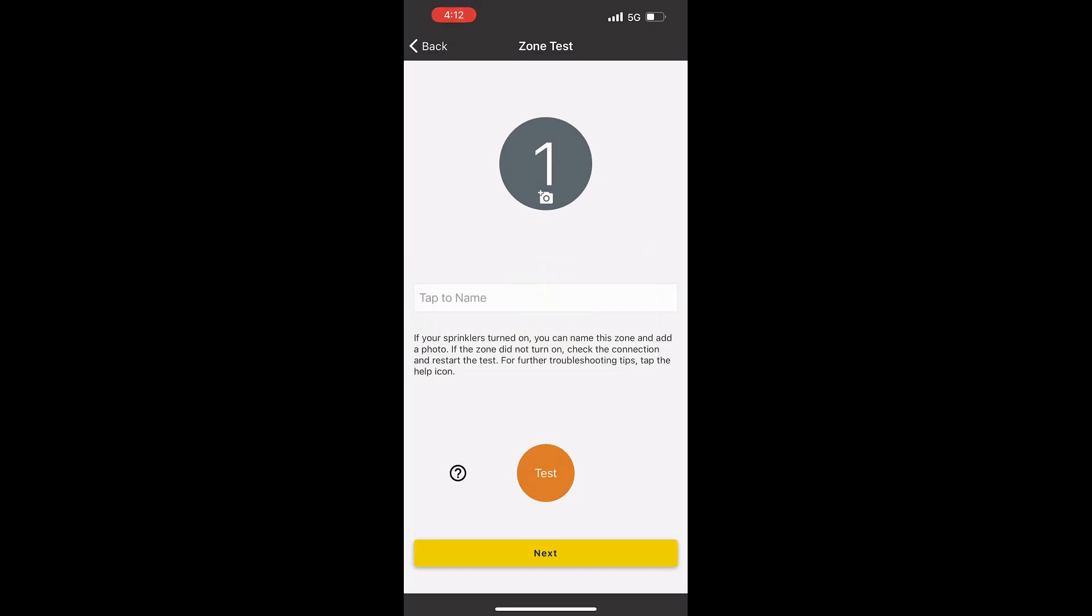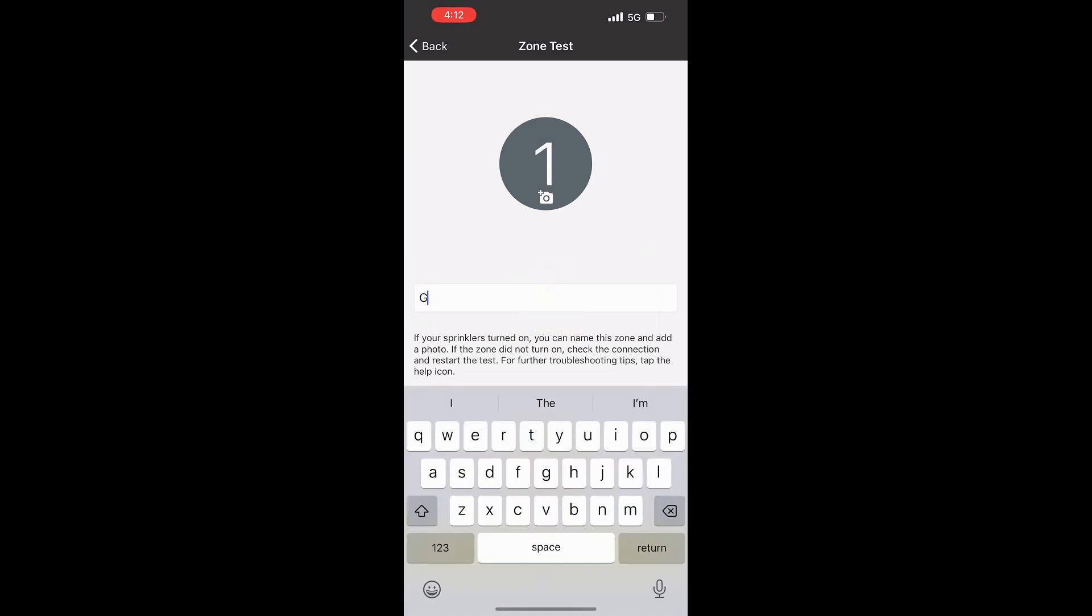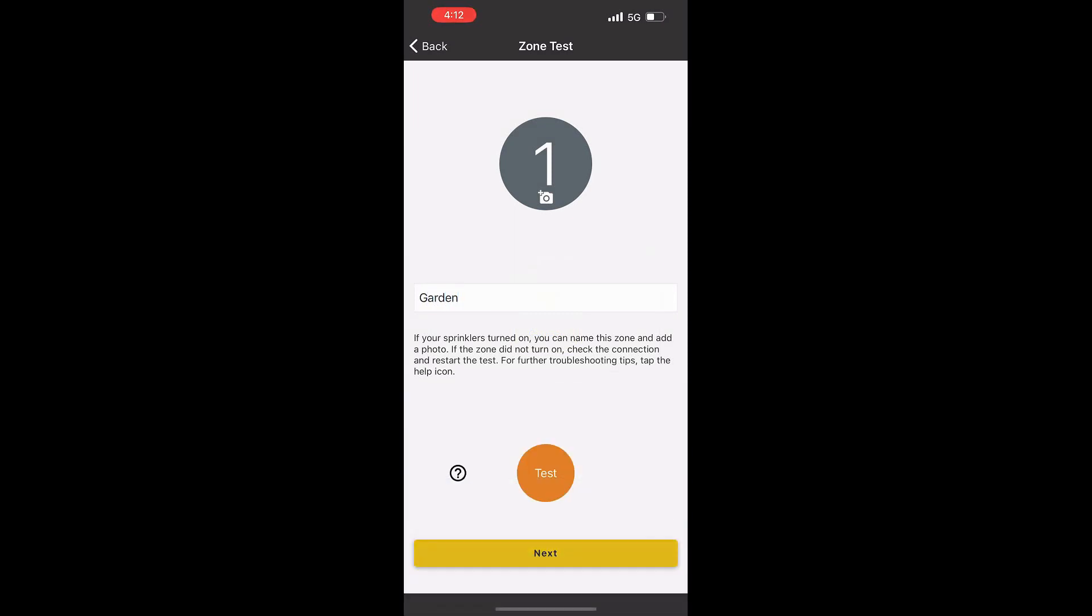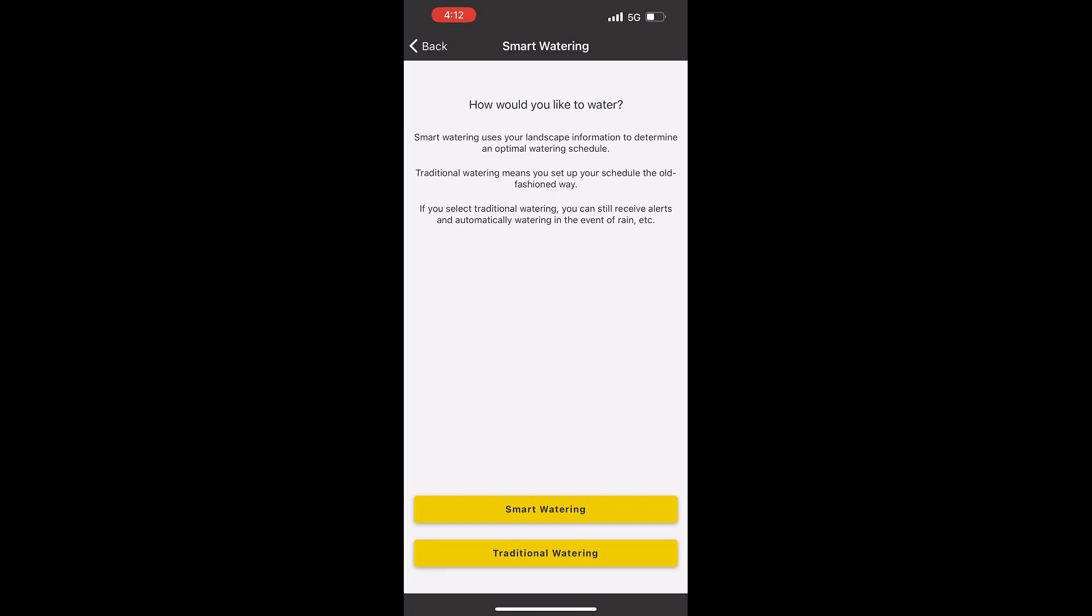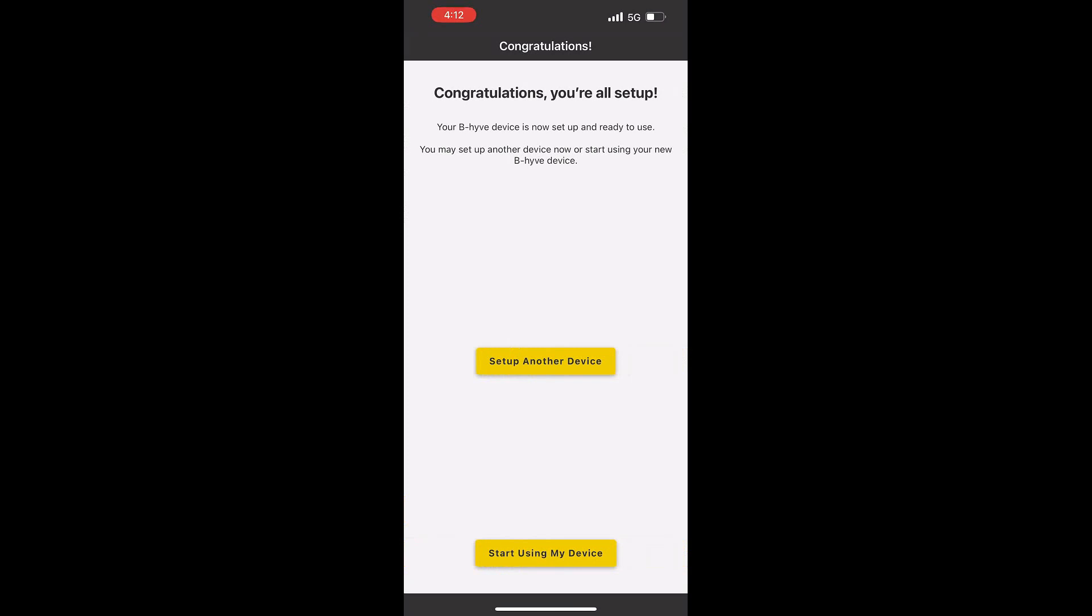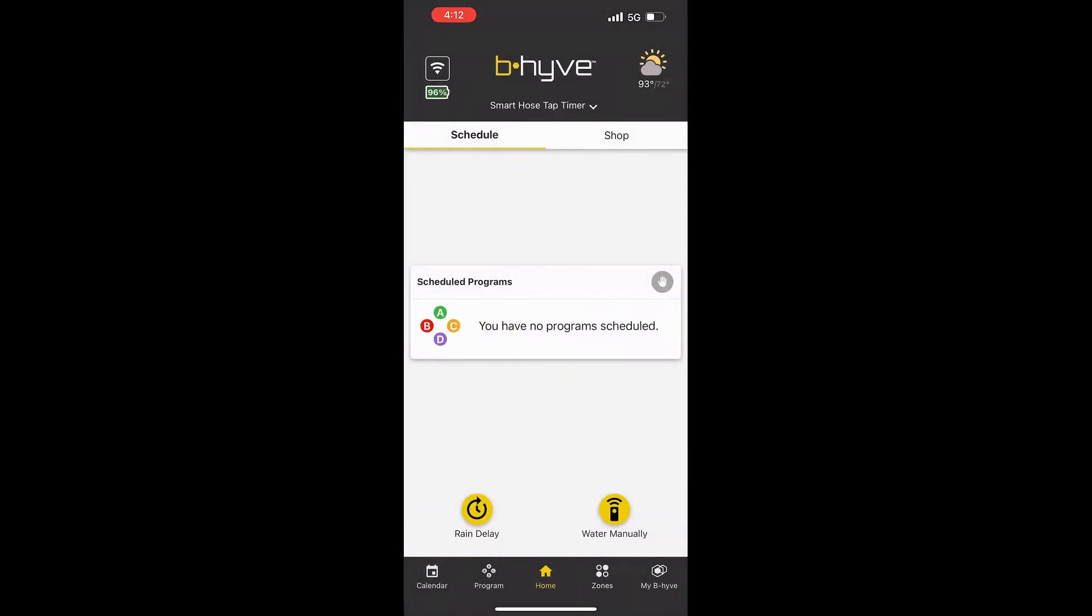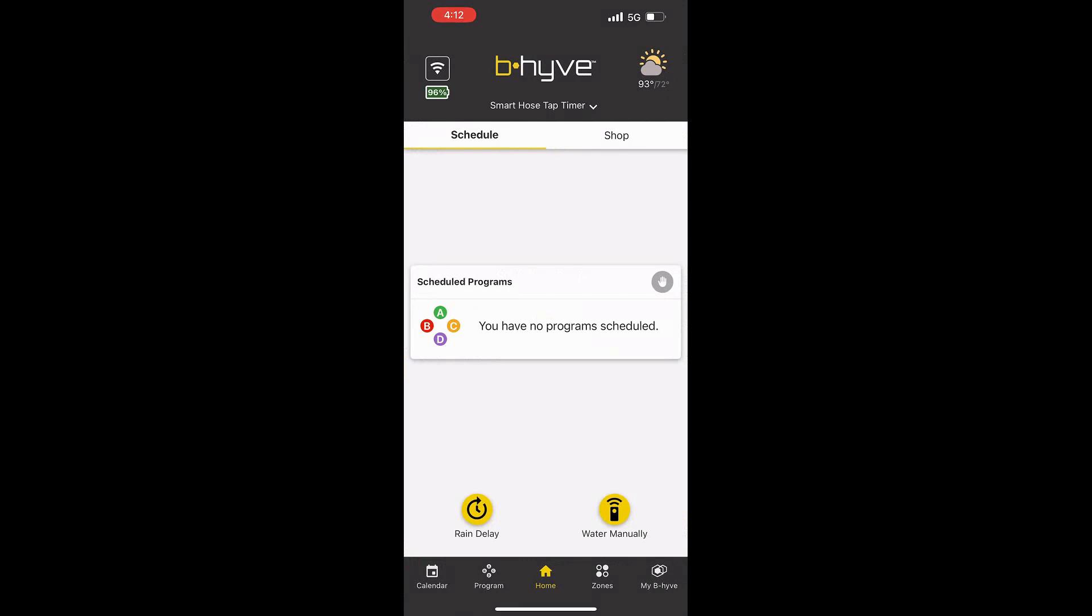Give it a name depending on where you have this. I just typed in garden because if you have more than one of these, you can put different things on there. You can do smart watering where it determines your landscape information - you have to put that in. Or you could put traditional watering, which is where I did. And now it says we're all set up.